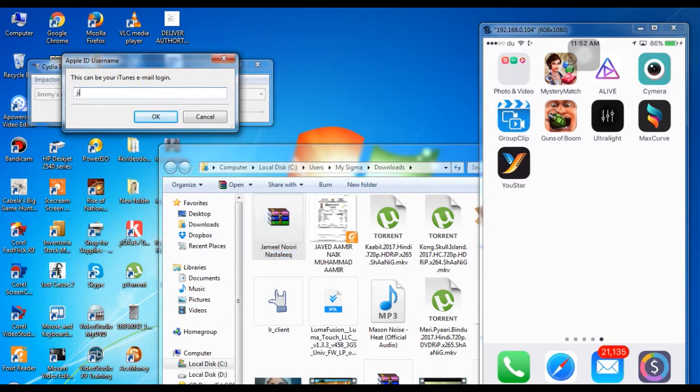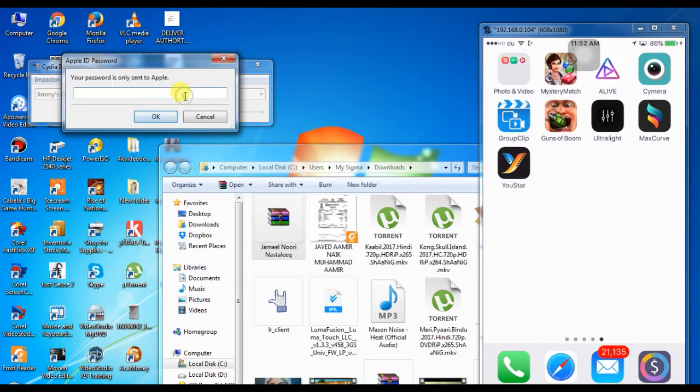Type your email ID. Don't worry, nothing will happen to your ID. Click and then enter the password.